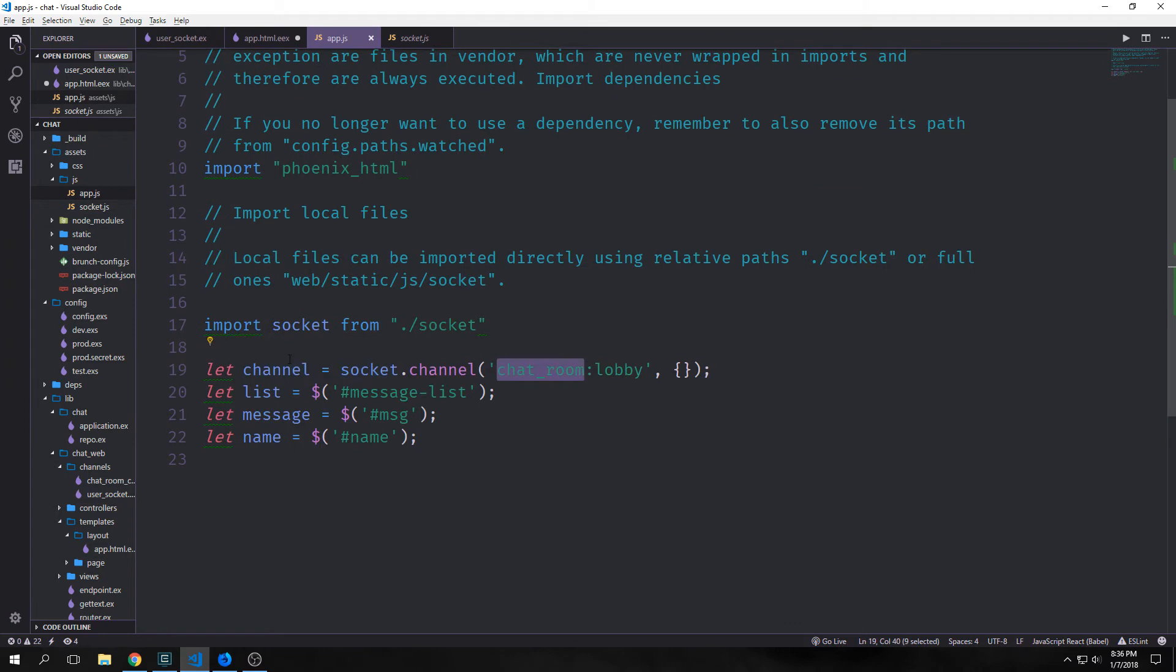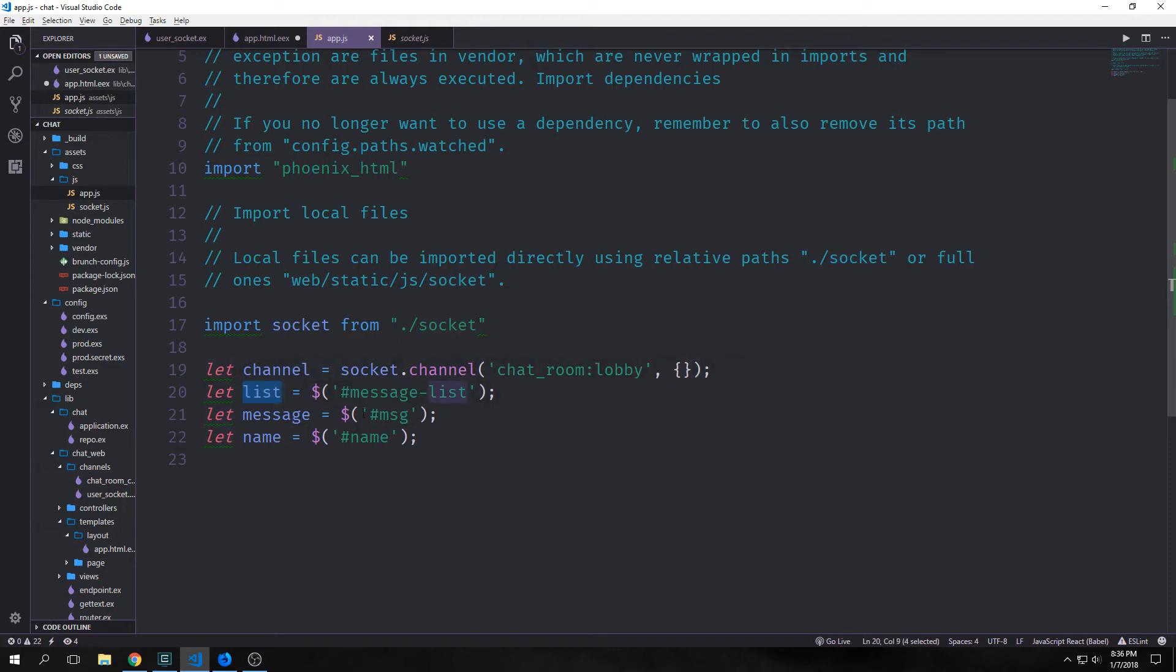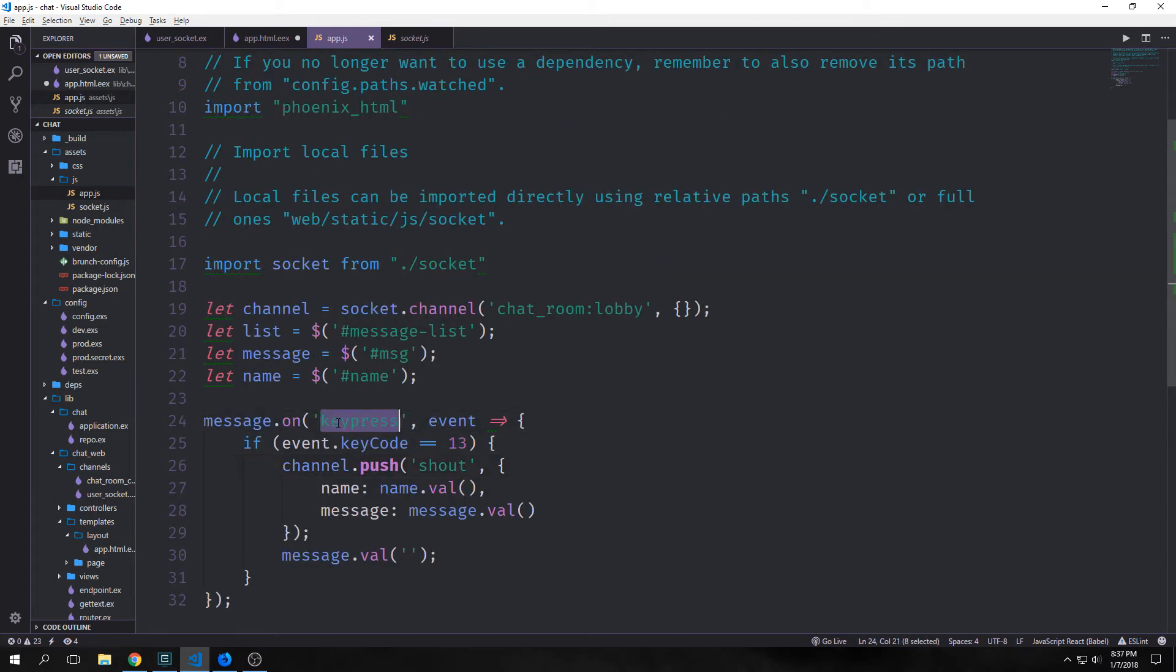Inside of this app.js file we want to get our channel by pointing our socket.channel at chatroom:lobby which is the name of our room. And then we put in an empty object. Then we'll say list equals and we'll use jQuery to get the element message-list. And then our message will be the element msg and our name will be the element name.